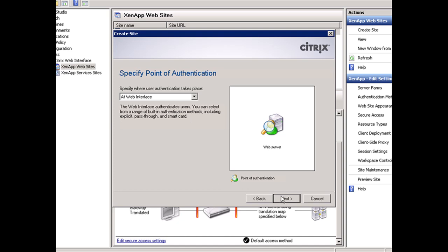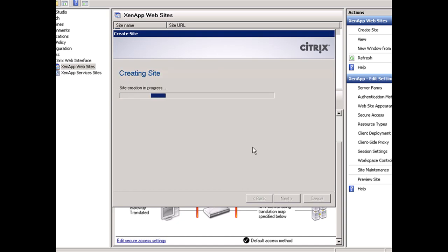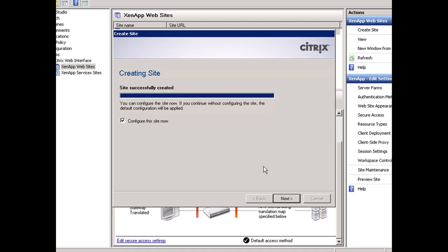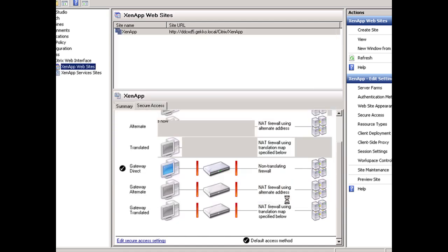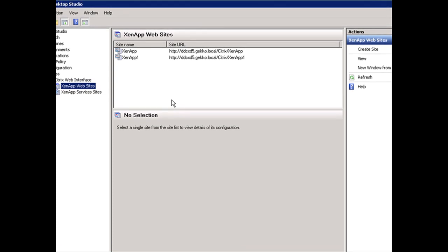And we don't want to configure it because we've gone through the configuration before. But I wanted to tell you, you can do this in reverse. If you wanted to select ZenApp 1 for external users,